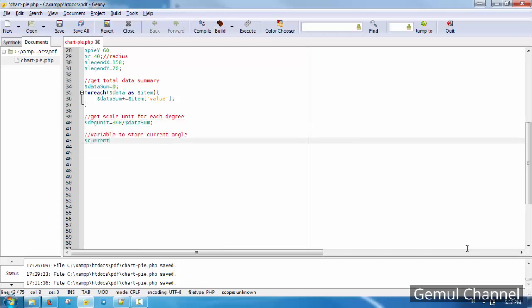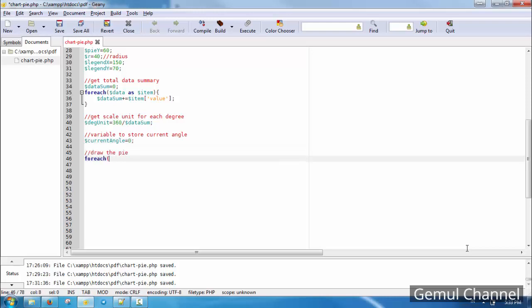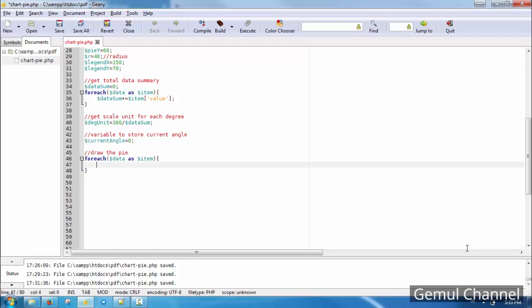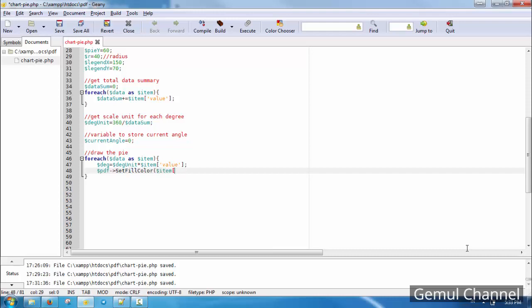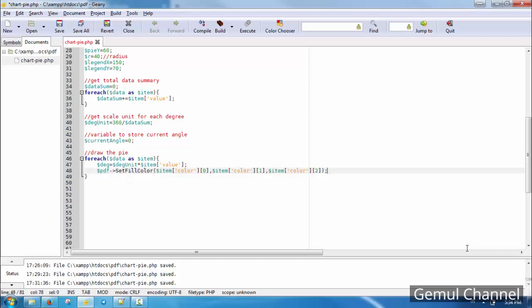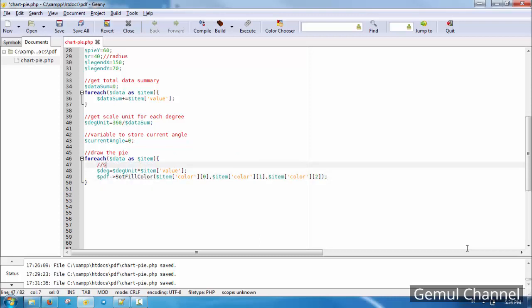And we need to store current angle to offset the slices so they won't overlap.